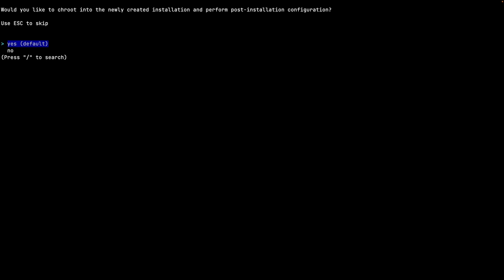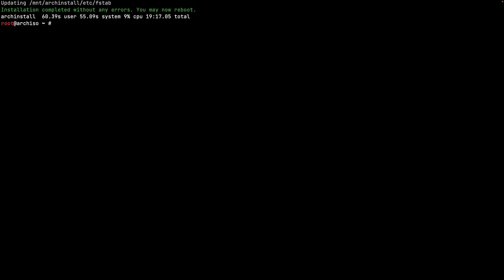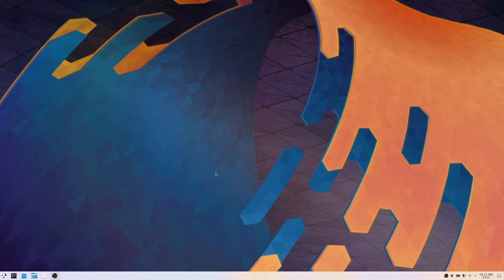The installation is now finished. It asks whether we want to chroot into the newly created installation for post-installation configuration - I select no and accept the script defaults. The script confirms installation completed without any errors and prompts to reboot. I type 'reboot' and will continue the video on the laptop itself, since I won't be able to show the bootloader via SSH.